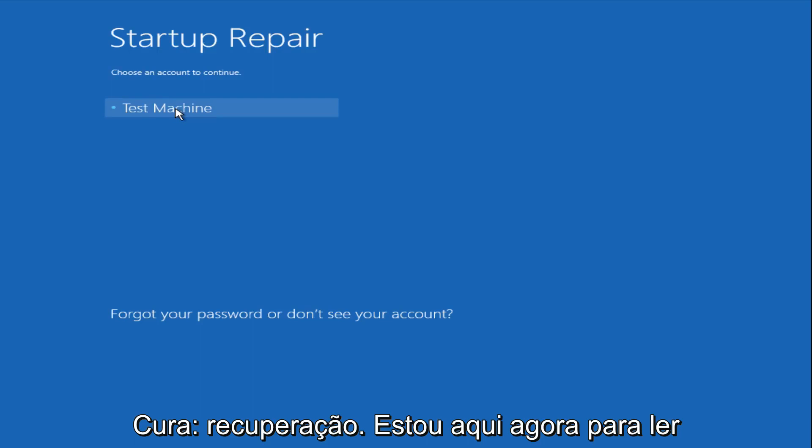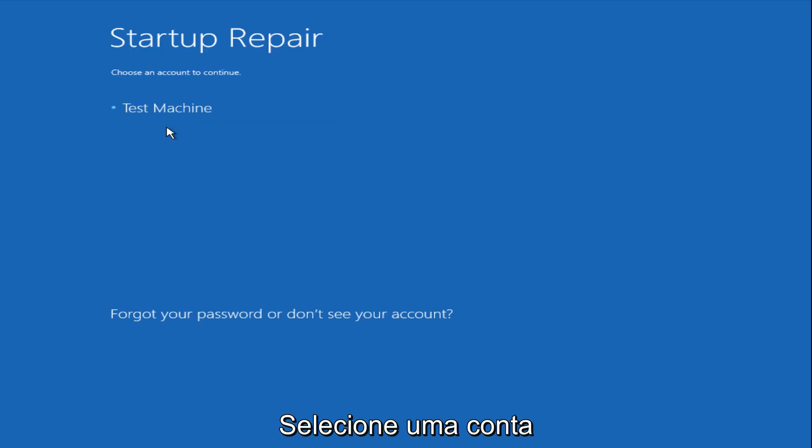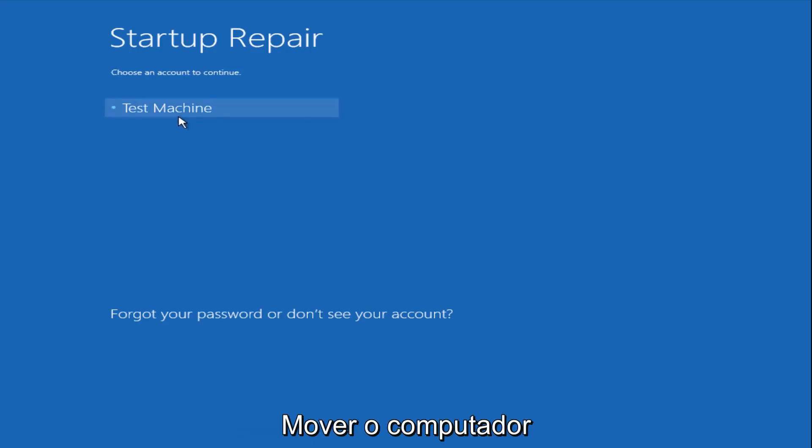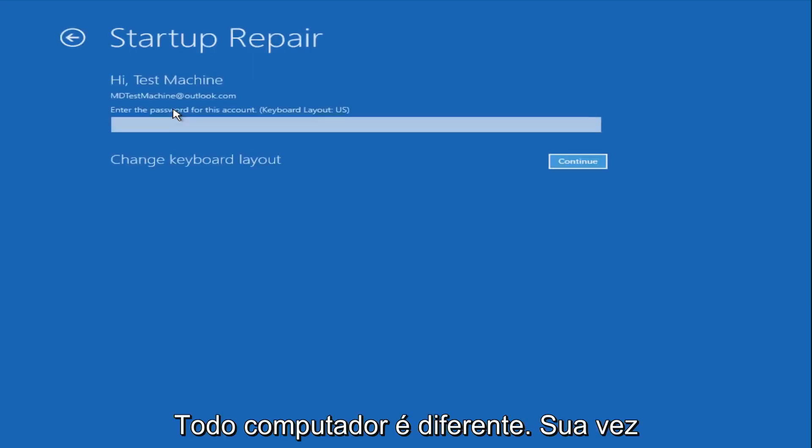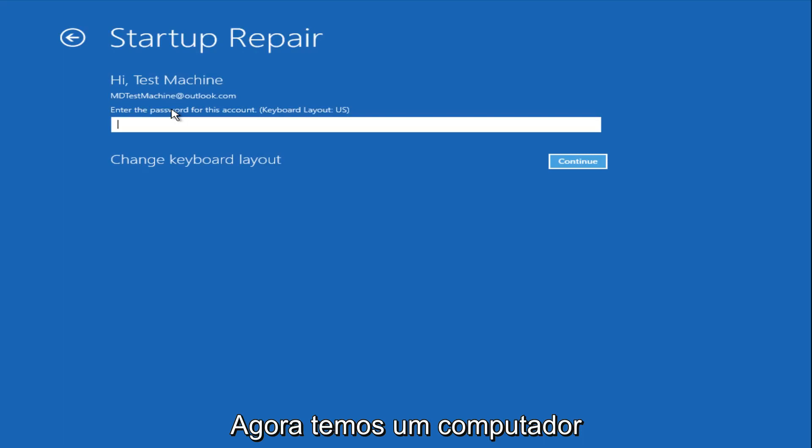Now we get a prompt here saying choose an account to continue from. We're going to select our user account that we're trying to log into, which is test machine on my personal computer. It'll be different for everyone's computer. Now you want to enter the password for your computer right now.